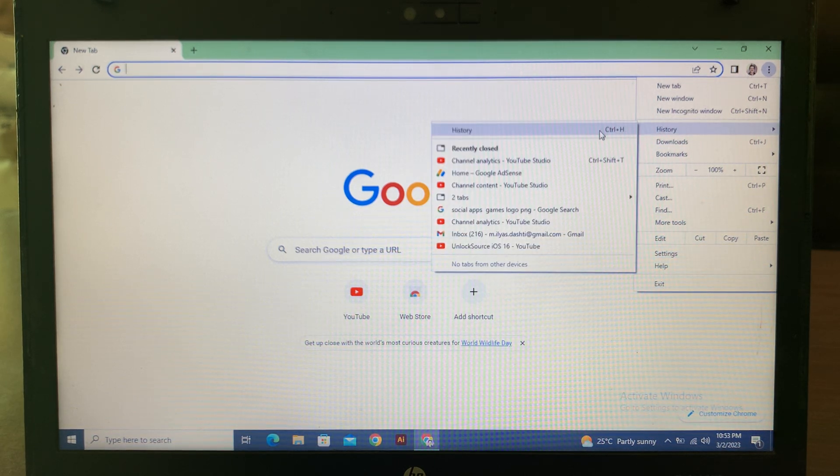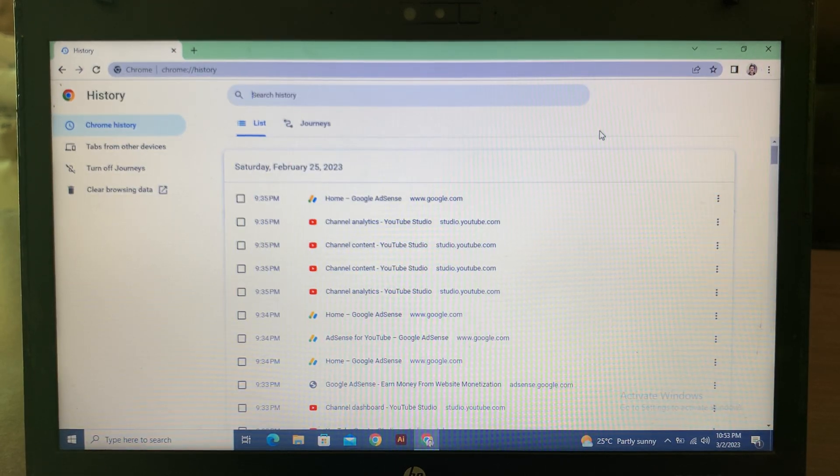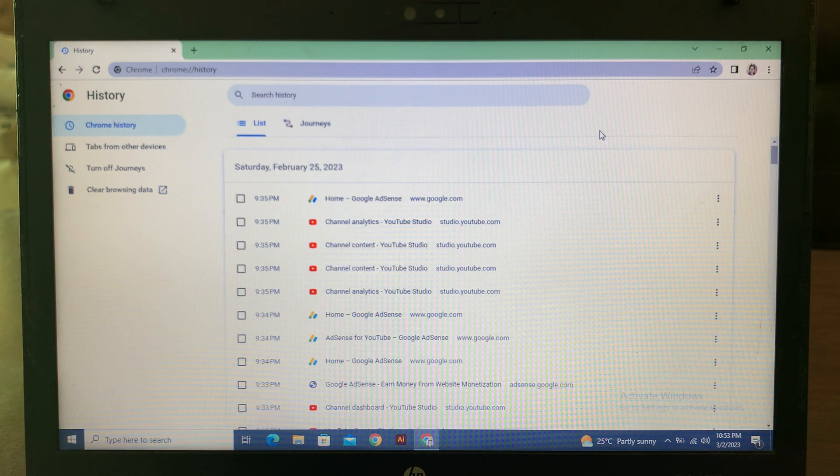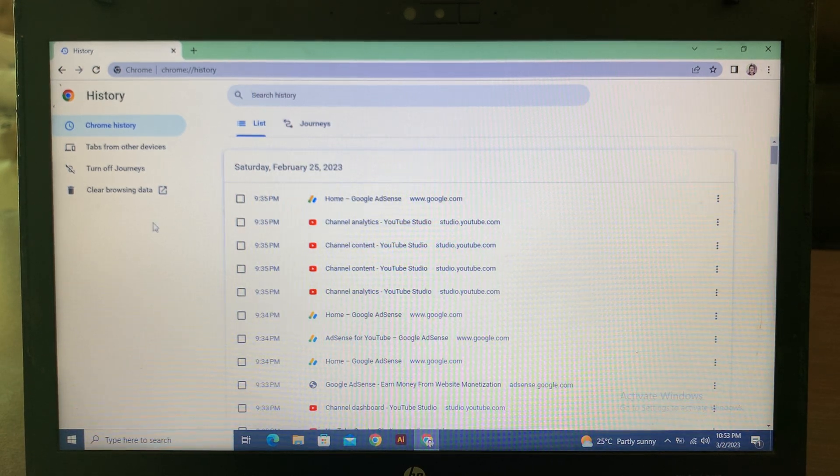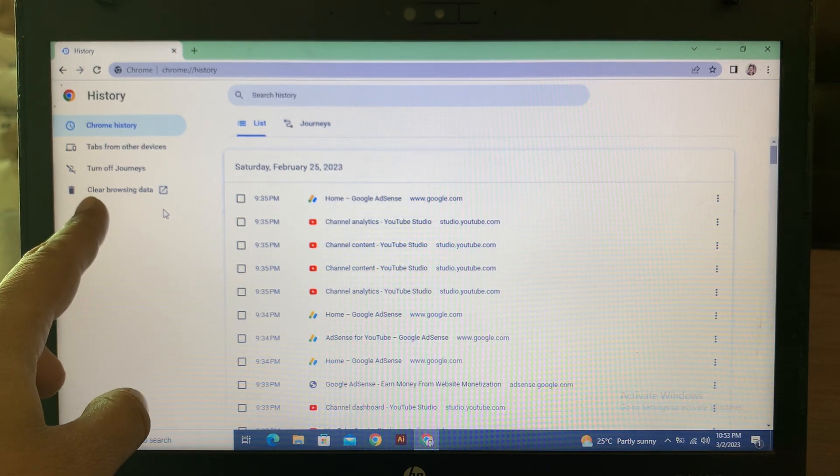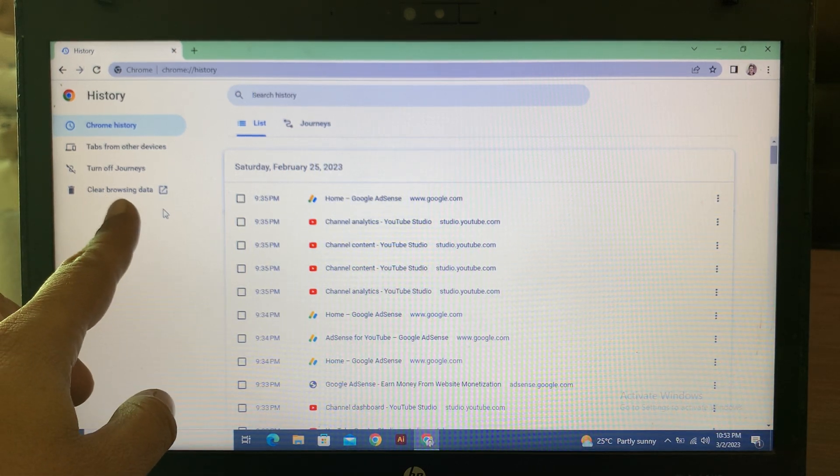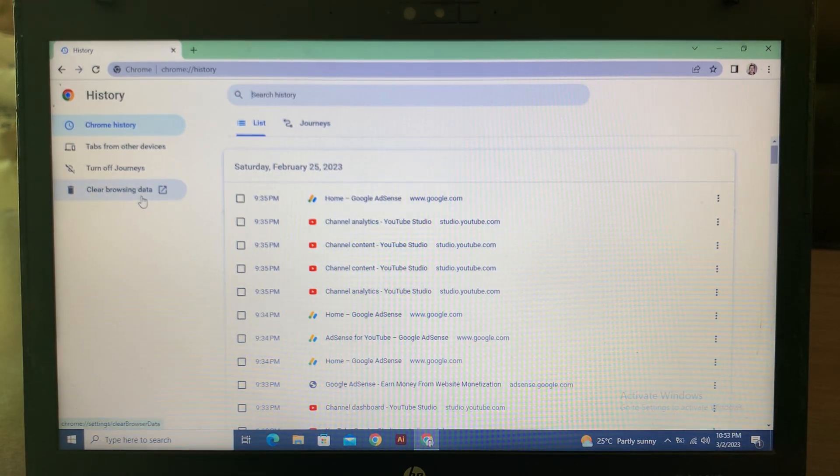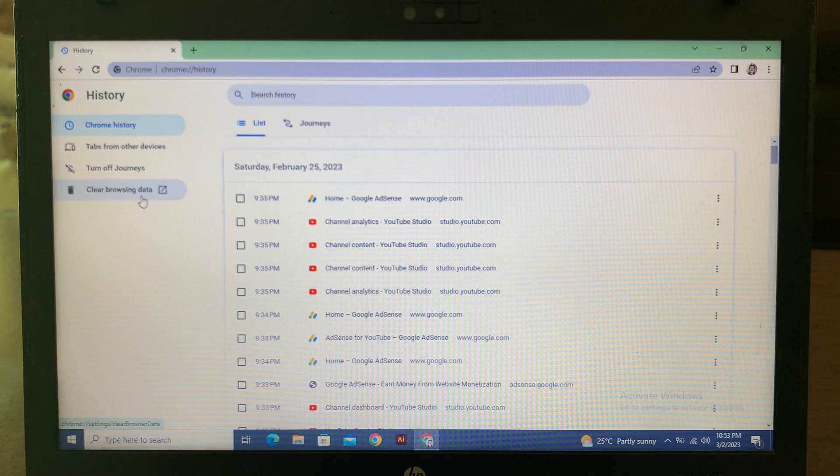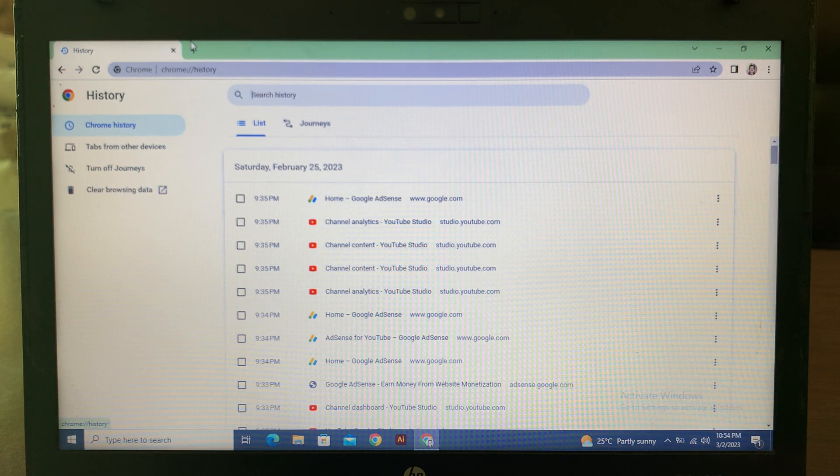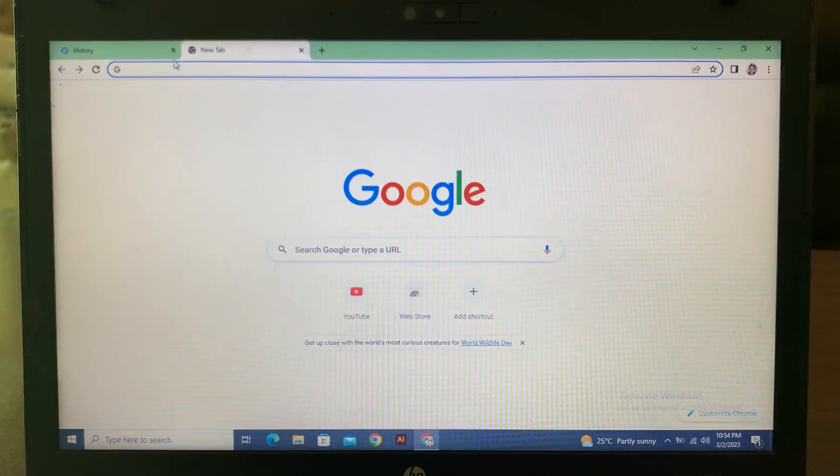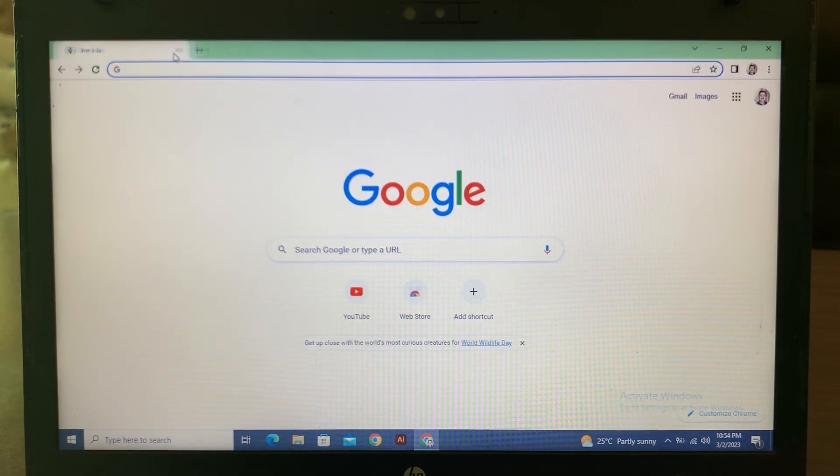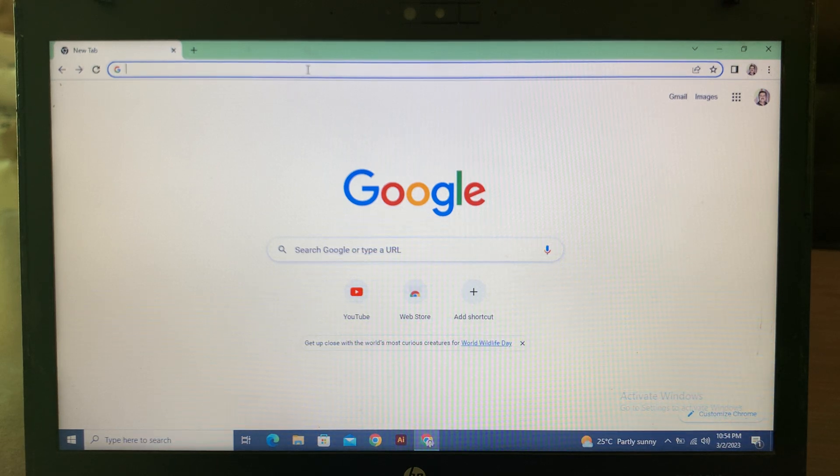Tap on History. As you can see, here is the history. Now go to the left corner and clear browsing data from here. After that, open the new tab and again search YouTube.